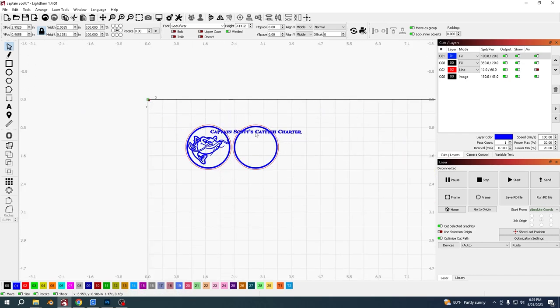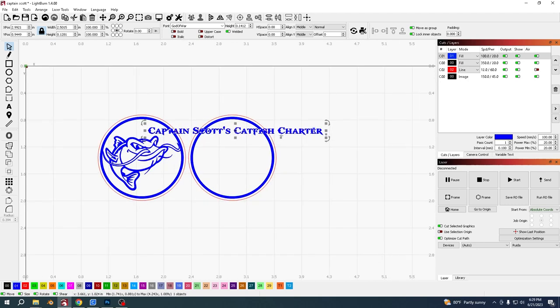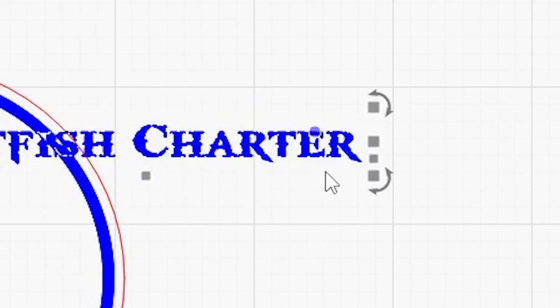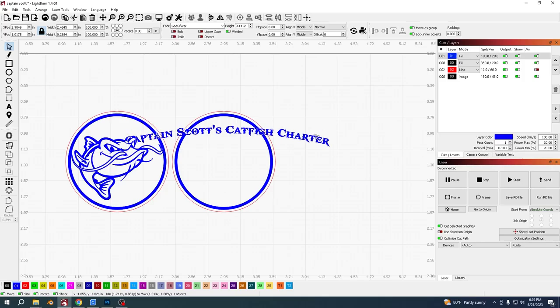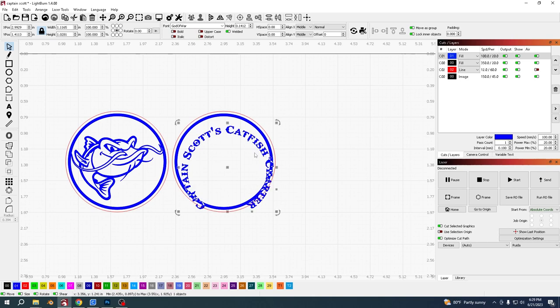Scale it down to roughly what you think, you can always change it after. To curl it around you just want to grab this little circle you can see there above the E, and then that way you can bend it as much as you want.